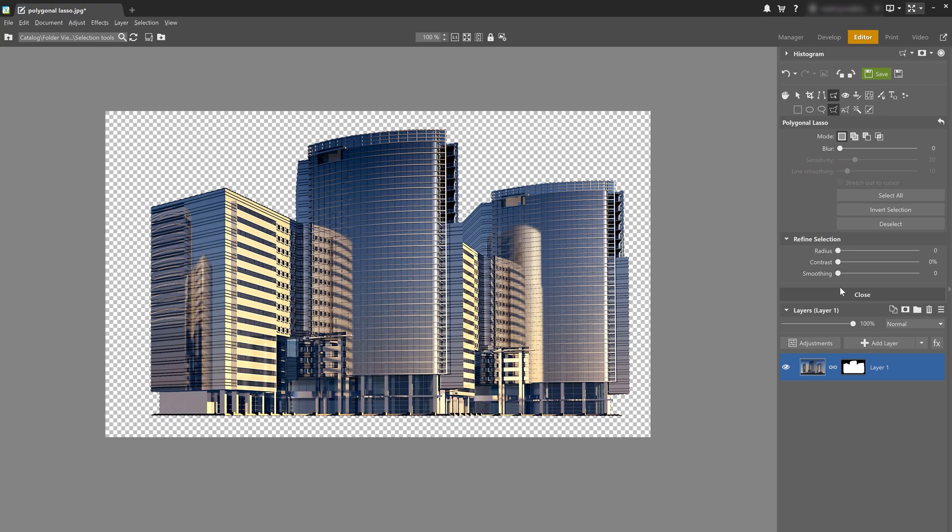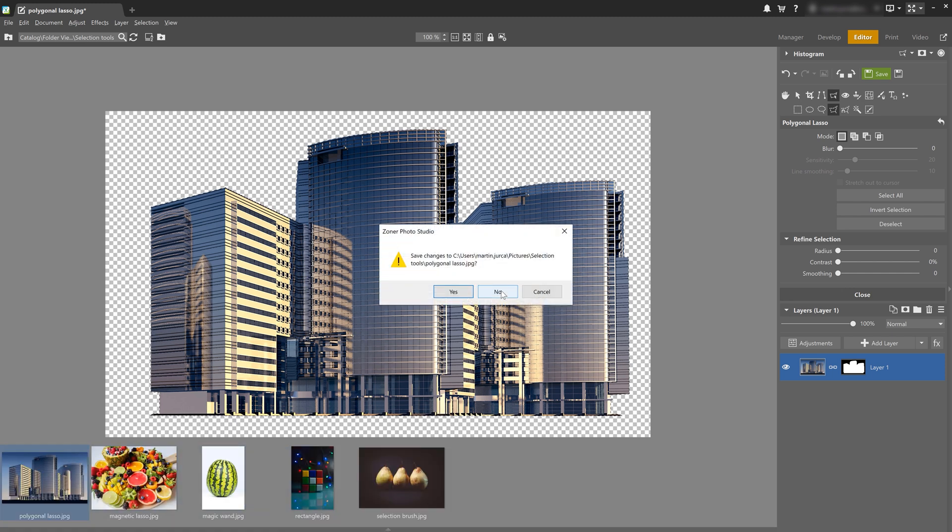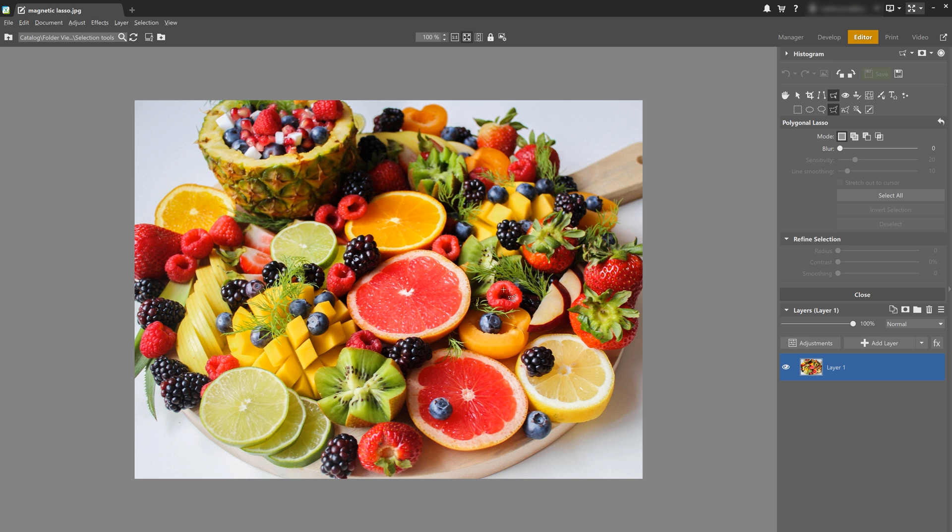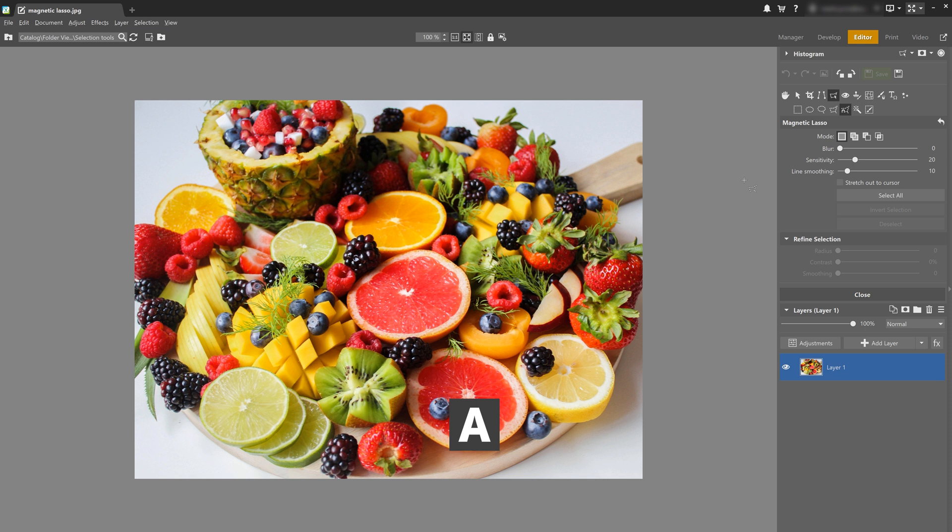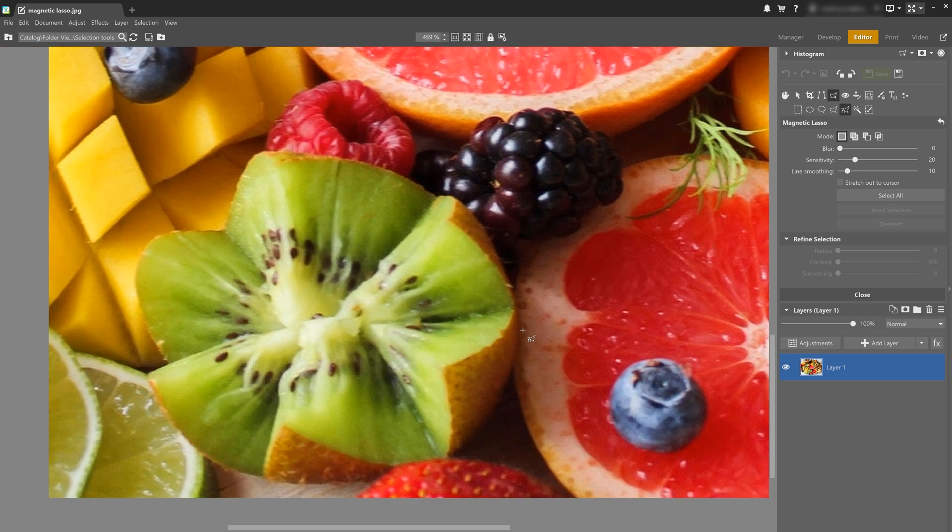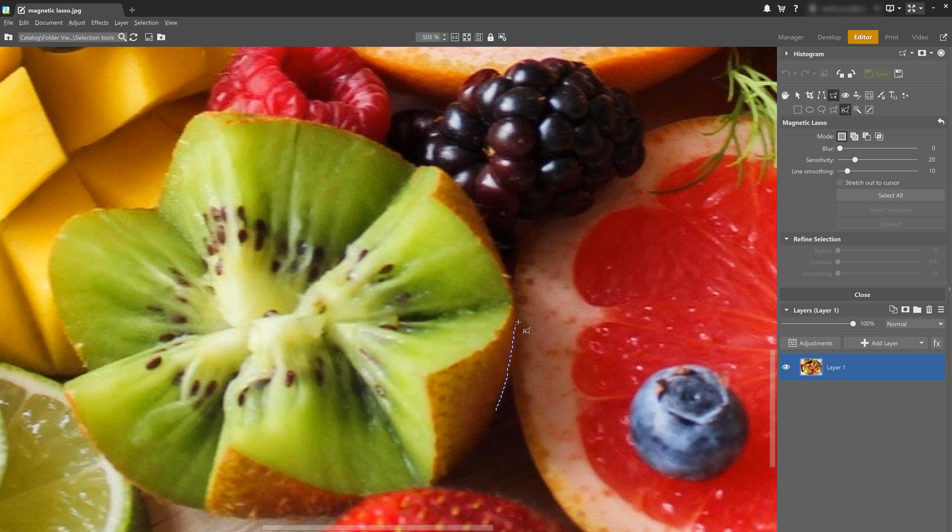Next we'll take a look at the magnetic lasso. Now this tool is very interesting and useful because we can use it to select almost any object as long as it has clearly defined edges. And we can select it using the A key. Magnetic lasso selects by attaching to contrasting edges. Now let's click the mouse to add more parts to the selection. And if you go outside the lines, just like I did here, undo using delete or backspace, which also works for the polygonal lasso.